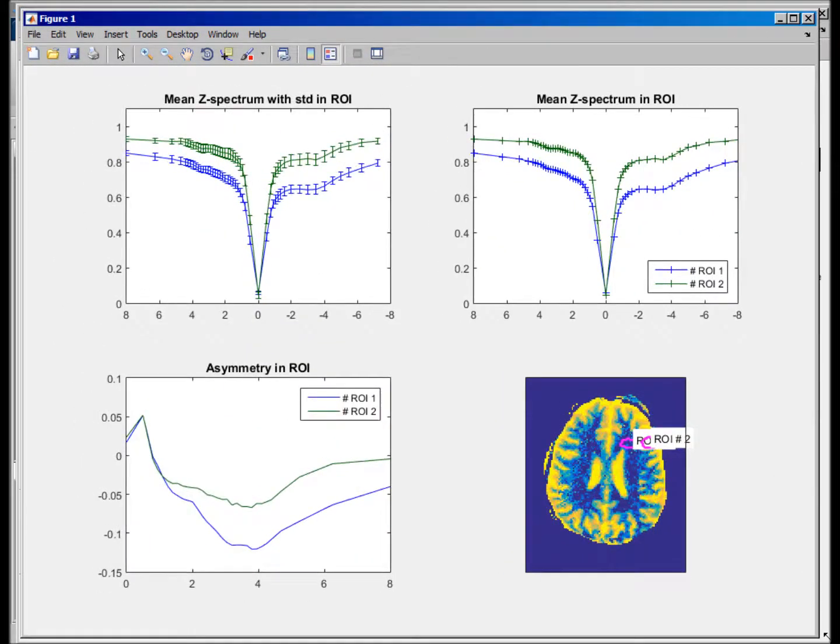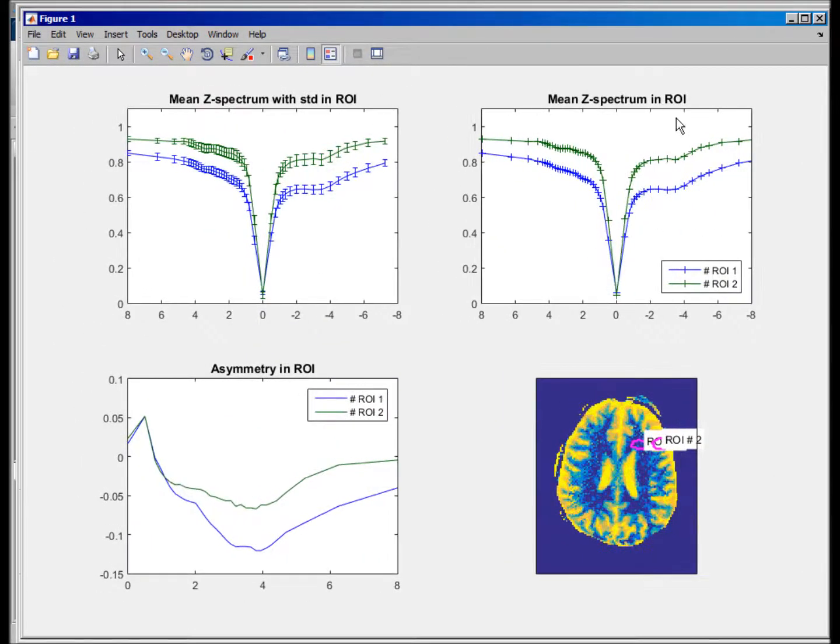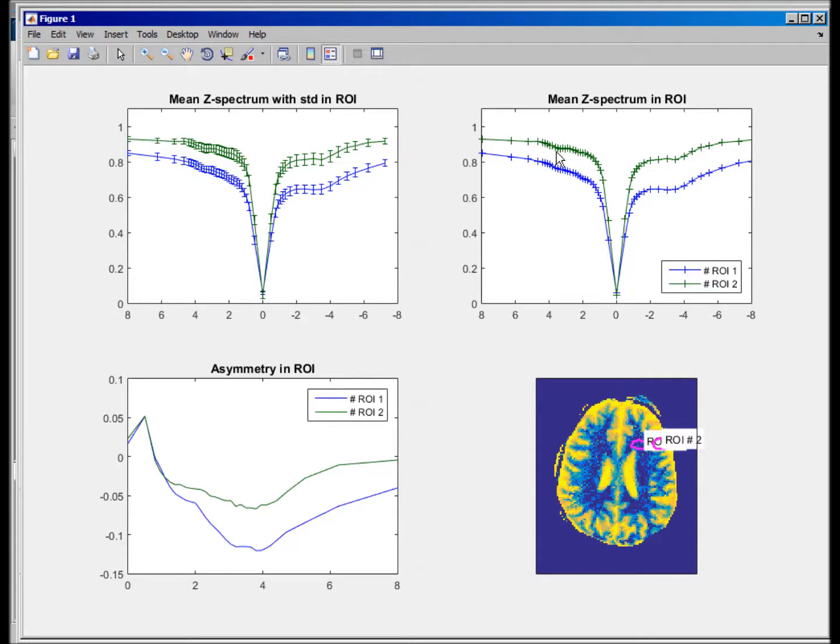Then it directly calculates the C-spectra and also the asymmetry, plots you the ROIs that were picked. And you see the NOE in gray and white matter. And APT seems to be more pronounced in gray matter. And then you also see the asymmetry of both areas or regions.